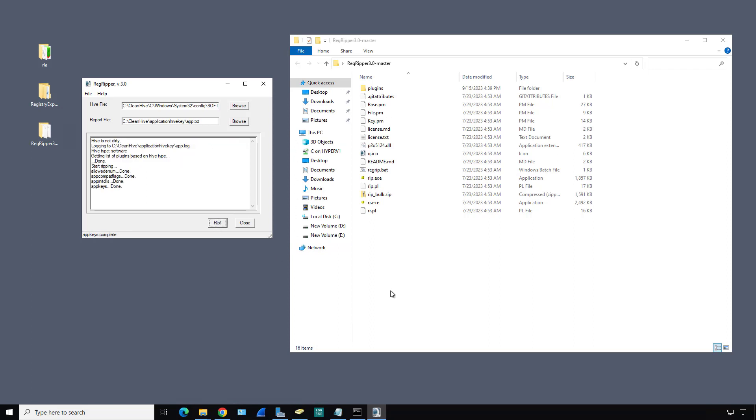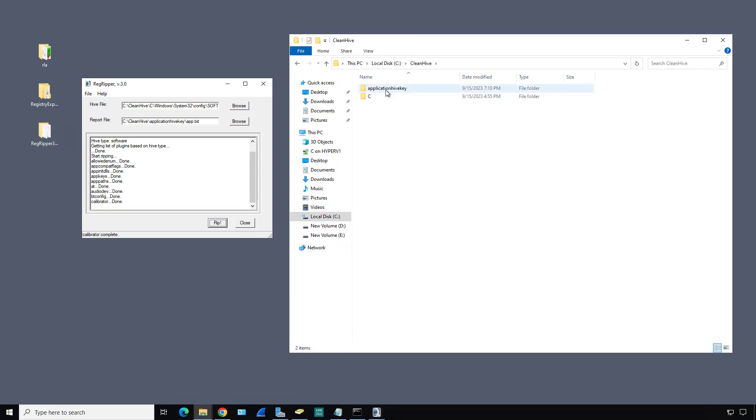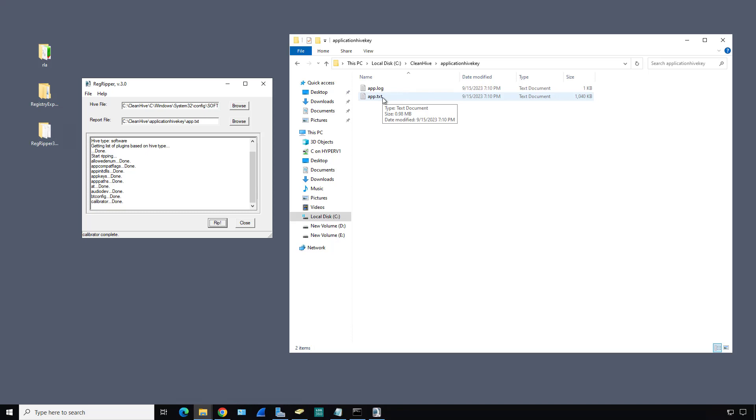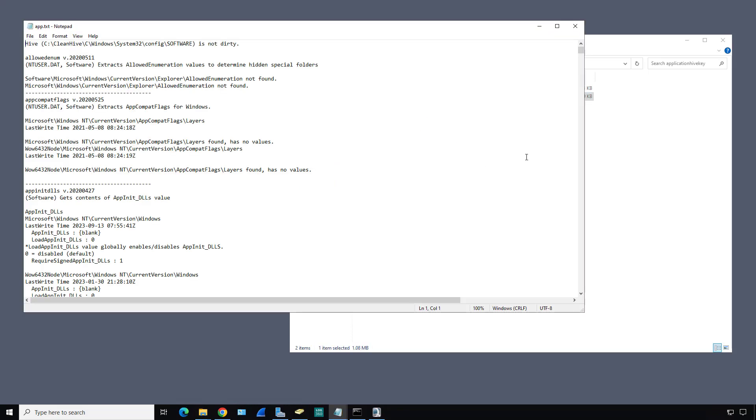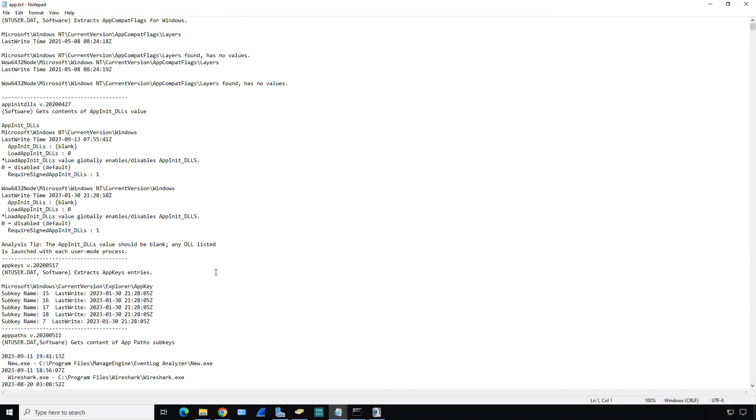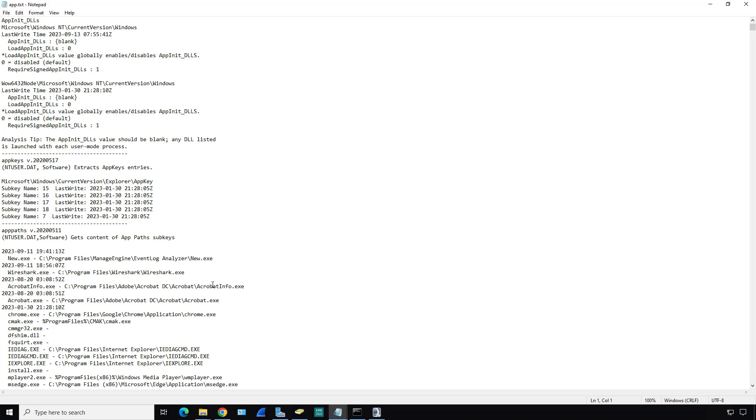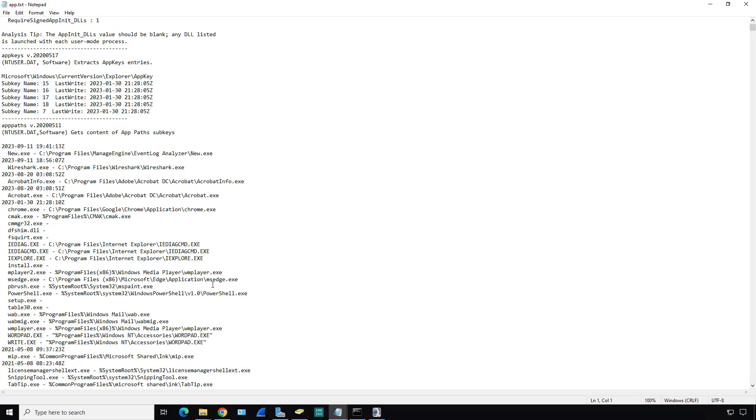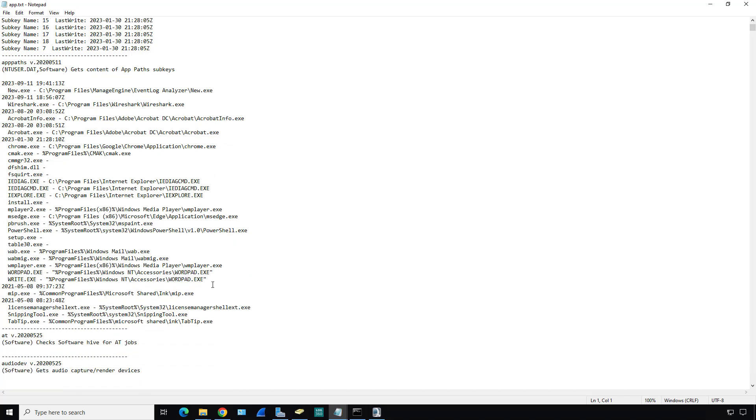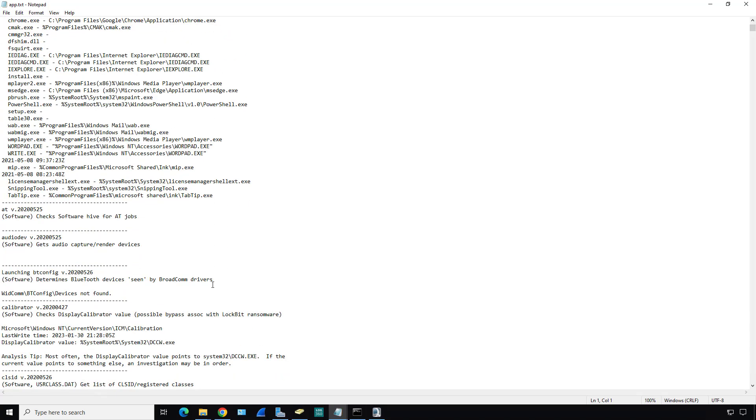The larger Hive keys may take a little bit longer than the smaller ones. When it's all done, we'll be able to open it up. I'm going to go to the CleanHive folder. There's my application Hive key, and we see app.log and app.text. We want to be in app.text. Here is all the information that it believed would be useful for you to be able to go through and check to see if there's been any kind of a problem or any type of hacking that could cause an issue.